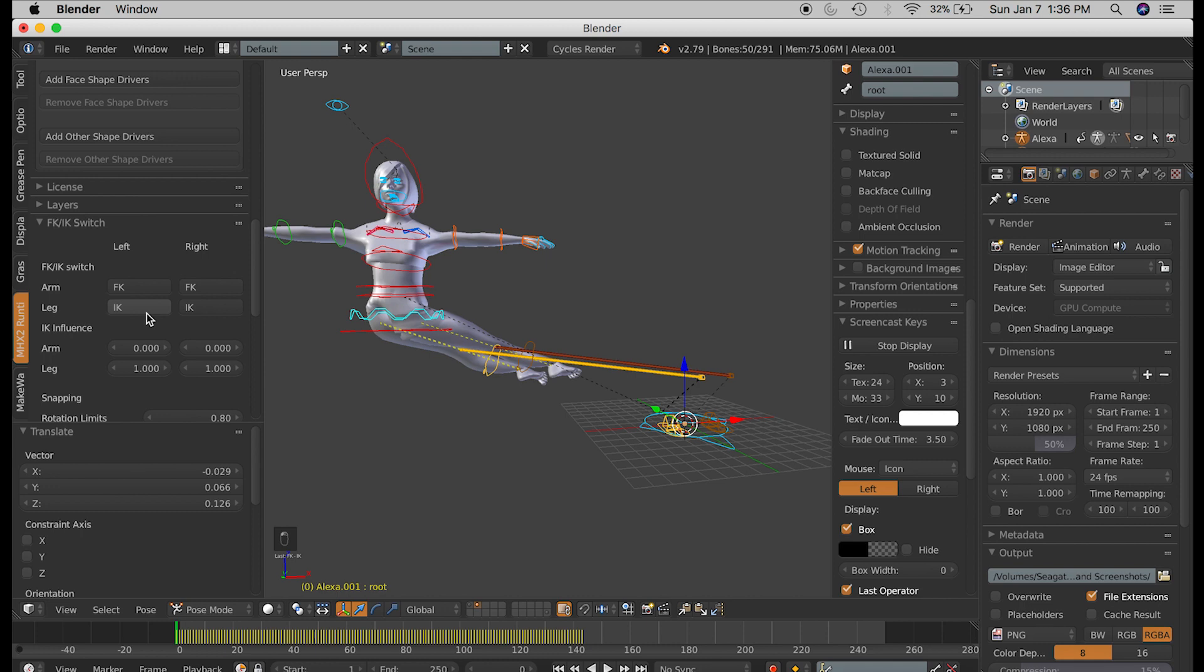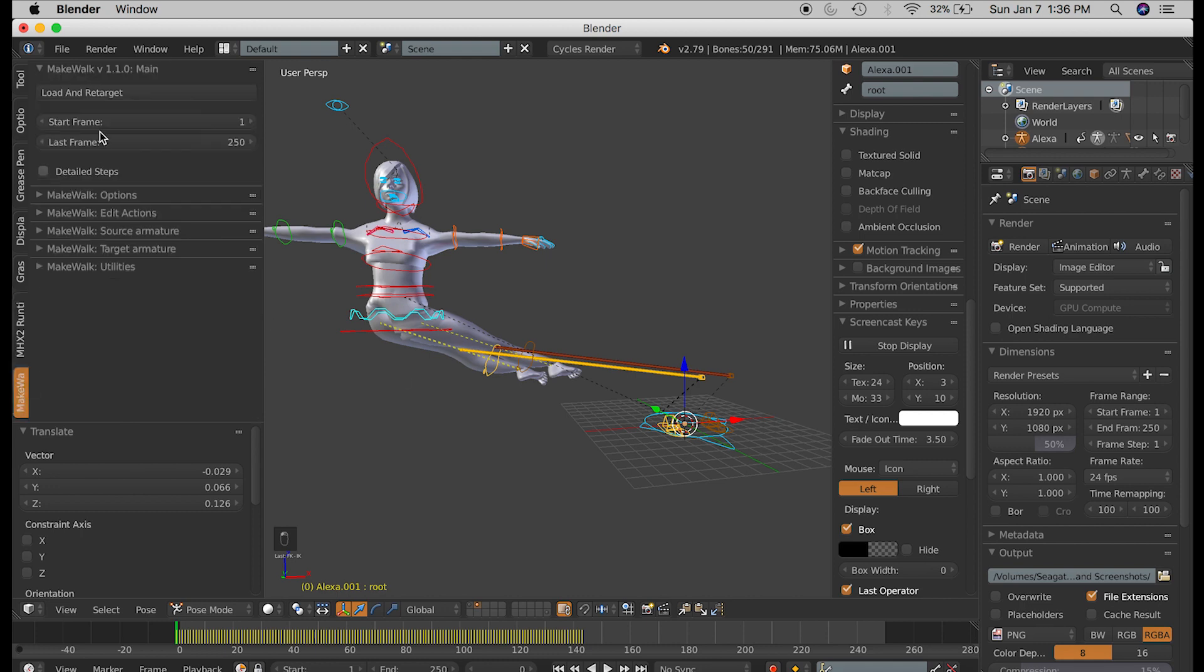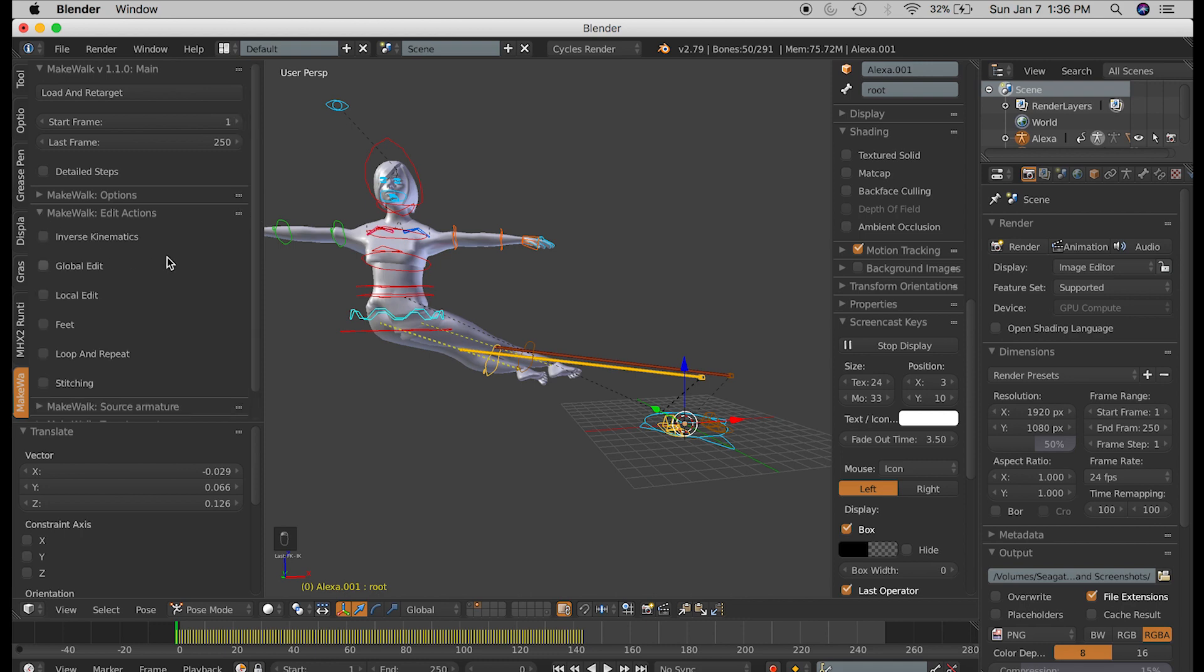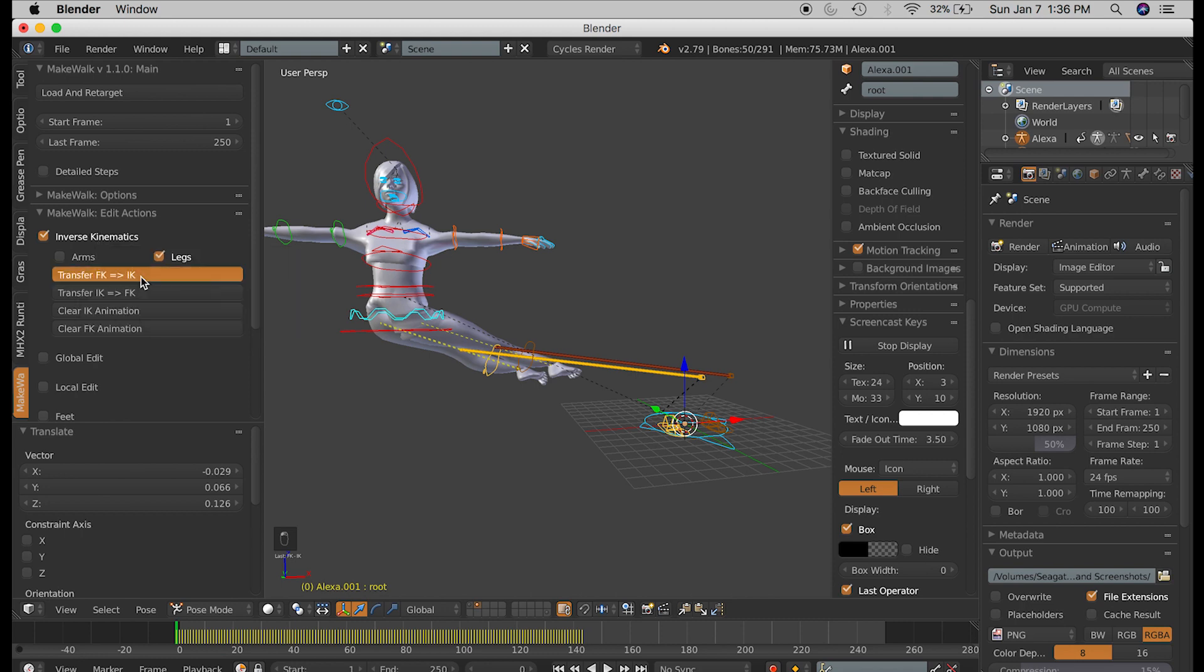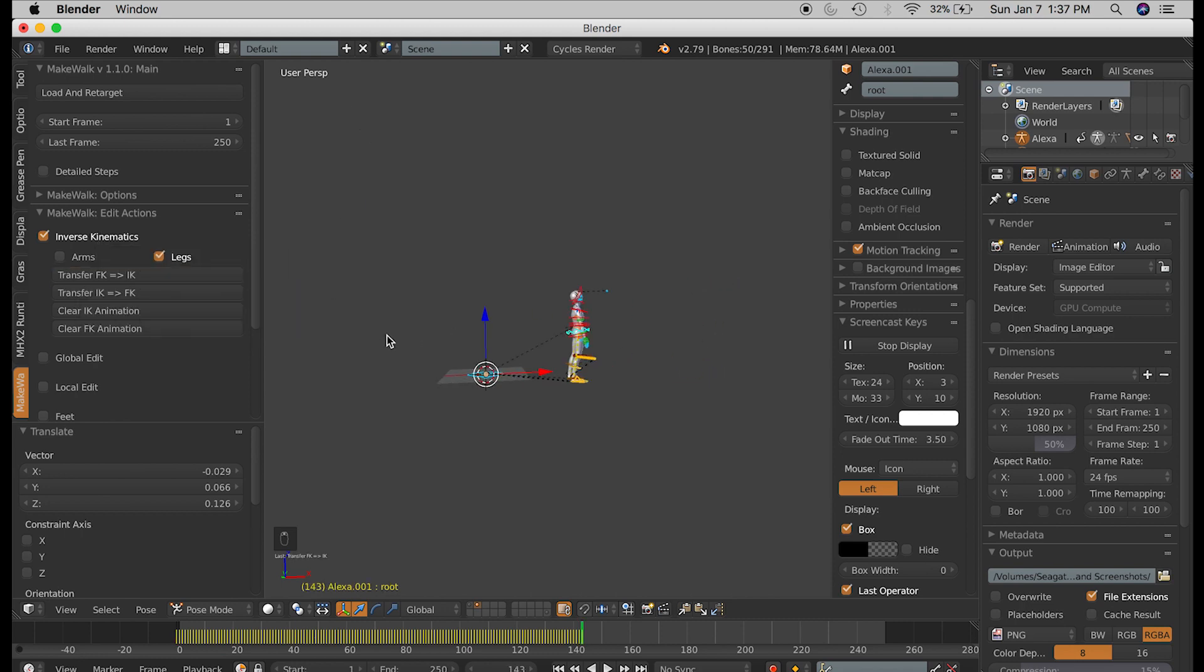But what's probably better is to go under MakeWalk, the MakeWalk tab. Go down to the section called Edit Actions, and check the box for Inverse Kinematics, and click the button Transfer FK to IK. Now wait for it to load, and problem solved.